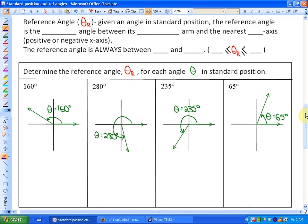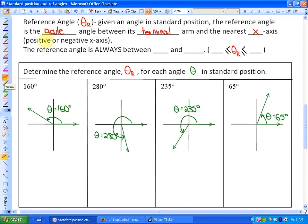Moving forward, we need to investigate what reference angles are. Reference angles are found using the standard position angle — I'll use red for reference angles. The reference angle, written as theta-subscript-r, is always the acute angle between the terminal arm and the nearest x-axis, which can be the positive or negative x-axis. The reference angle is always between 0 and 90 degrees because it's an acute angle.